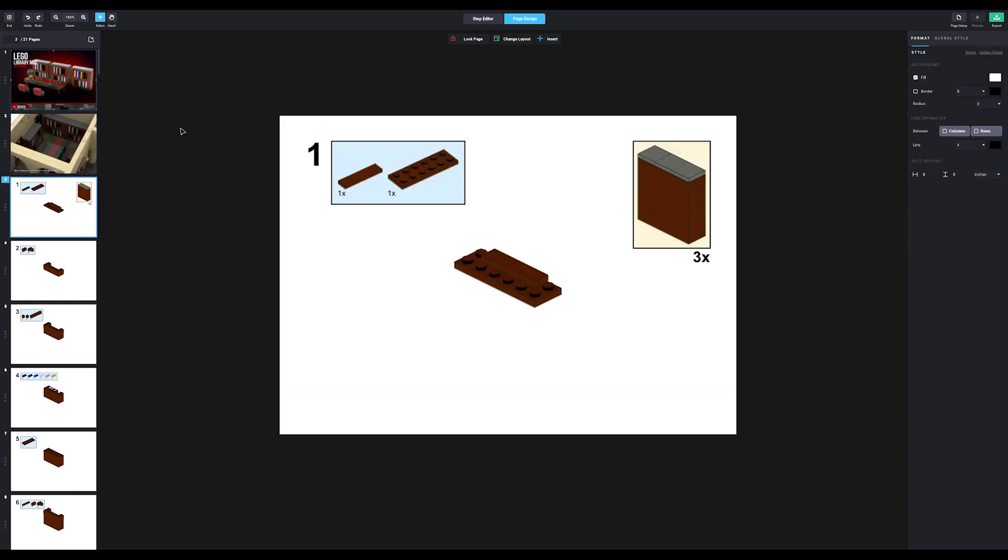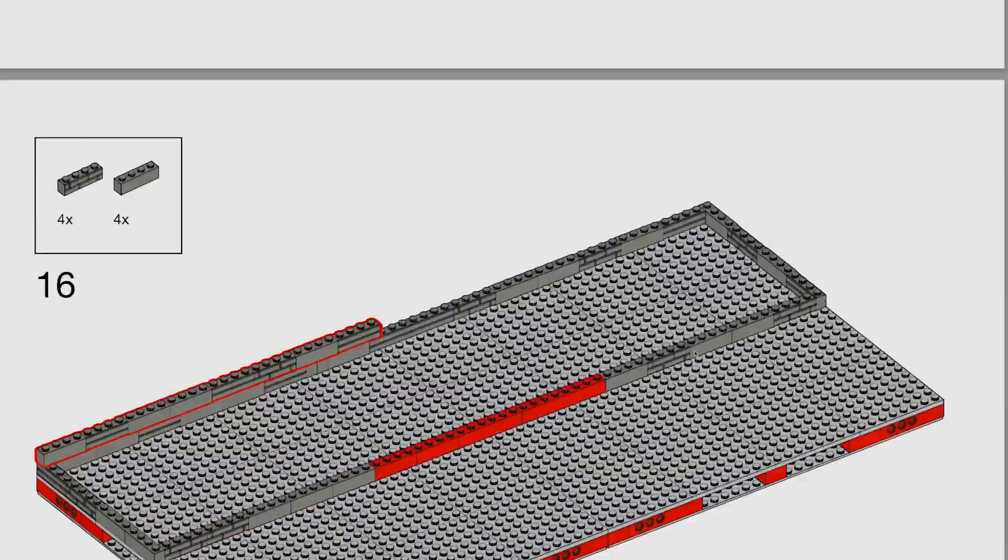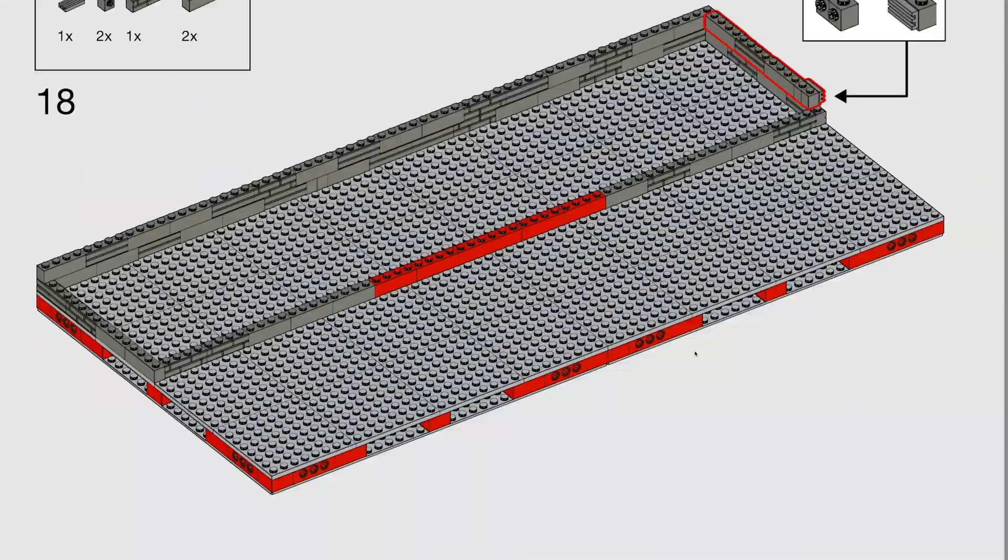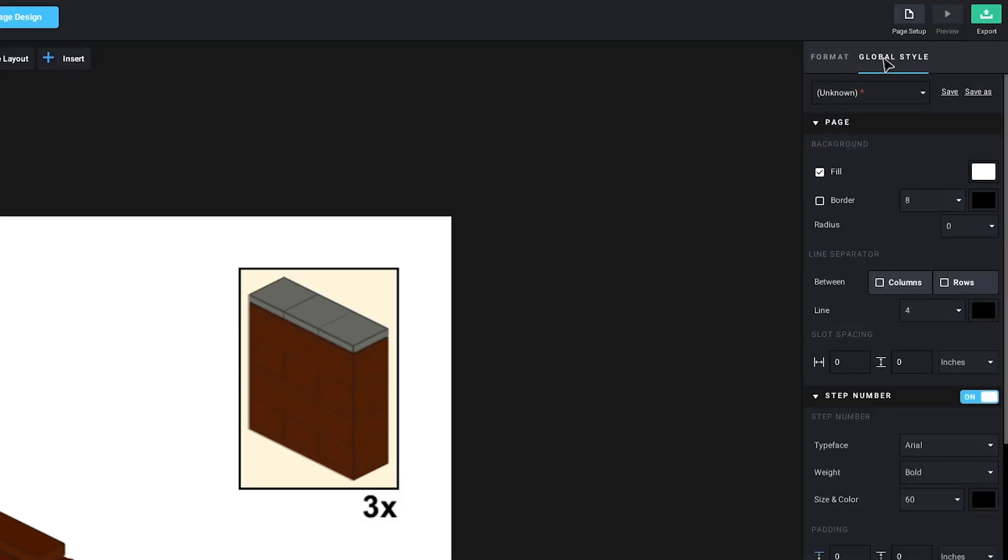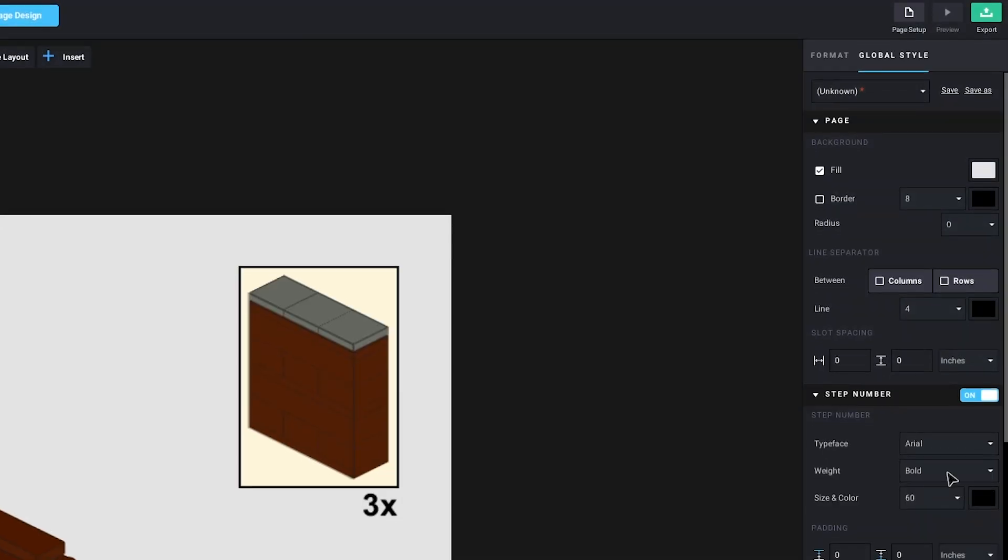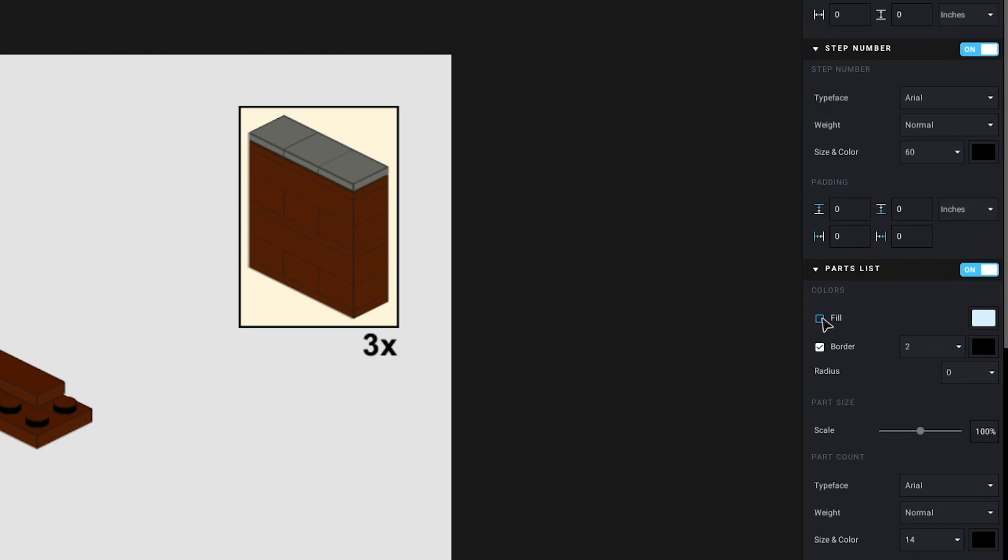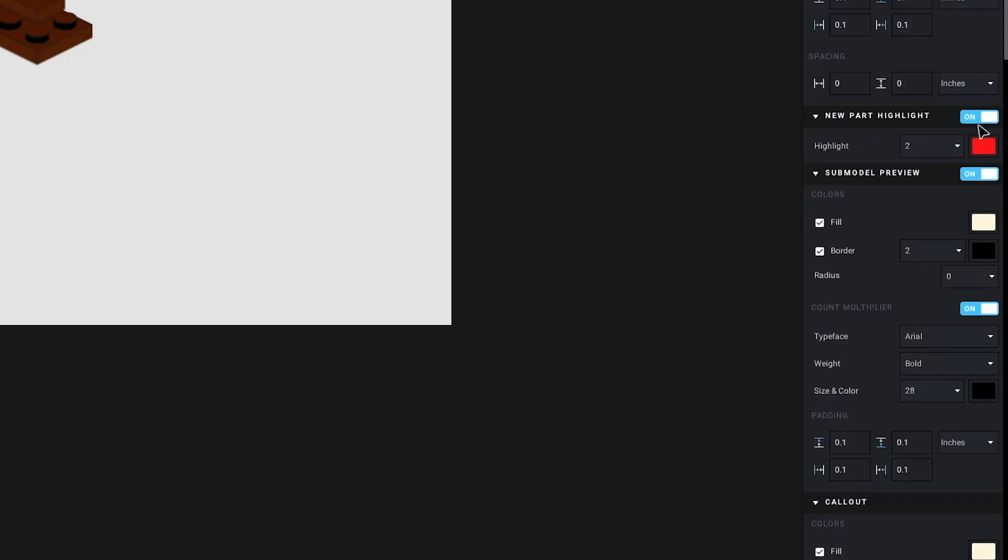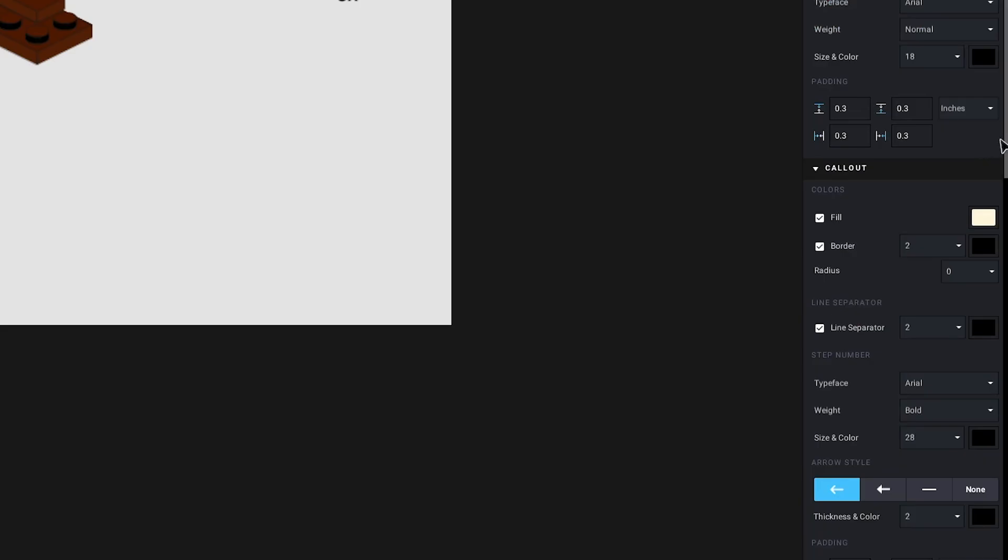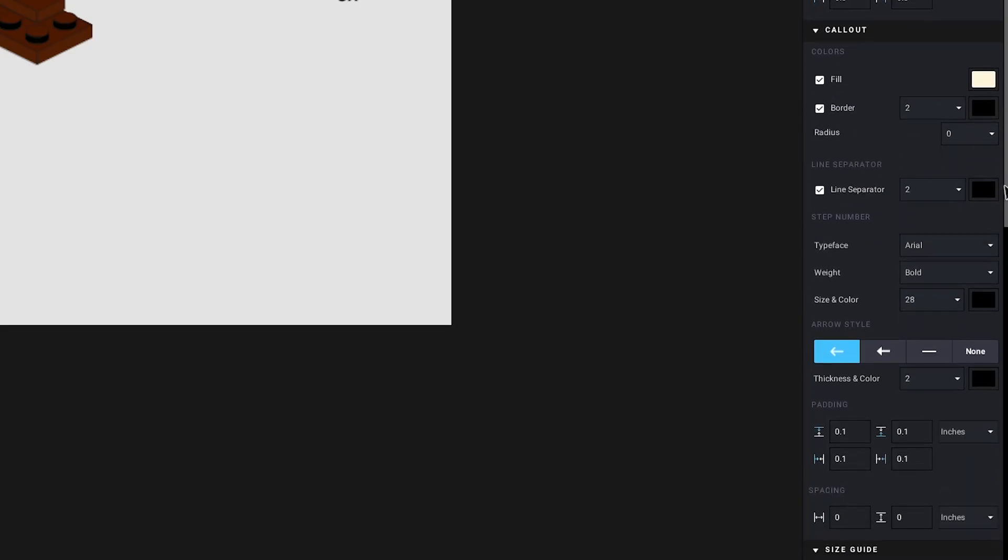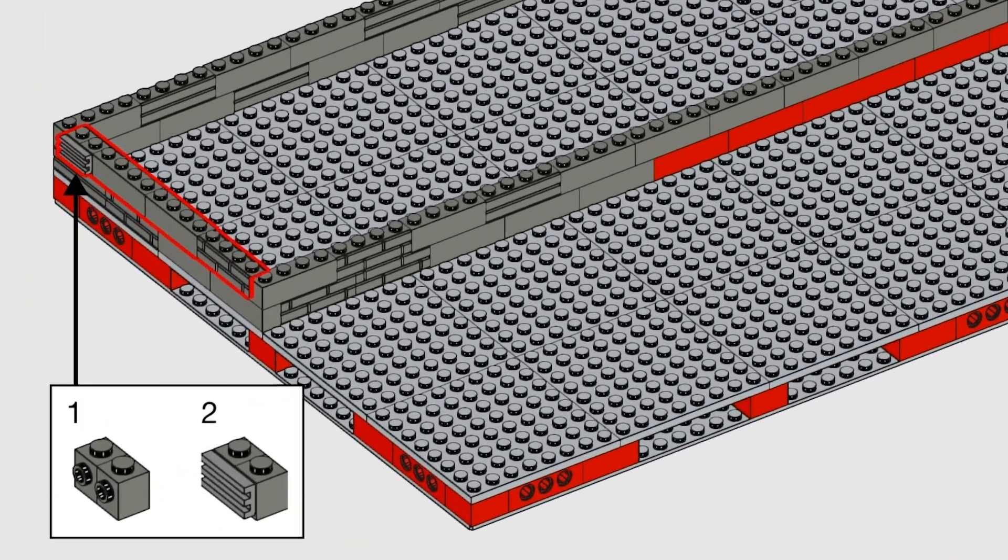With that done, we can start working on the actual instructions. I'm gonna do this in the same style as I did with the town hall, so we'll need to change some of the general settings first. You can do that by going to global styles. I want the background to be grey. The step numbers to be arial regular. I'm removing the fill from the parts list. And the new parts should be highlighted in red. We'll change the submodel preview a little bit too. The call out box we don't really need to worry about right now, since we won't be using any in these instructions. But in the town hall instructions I made, I did change it. This is what it looks like. They're basically small submodels within the steps.